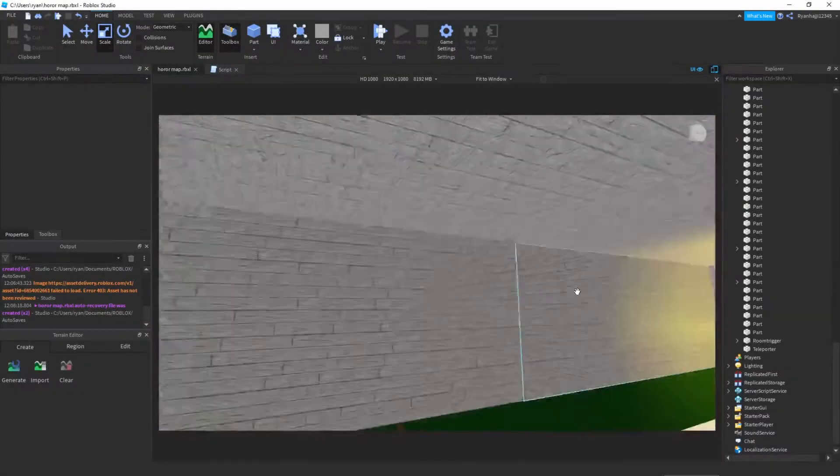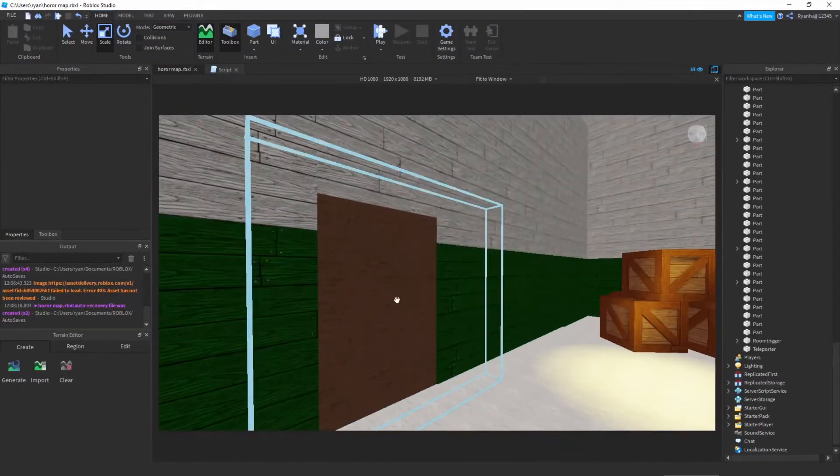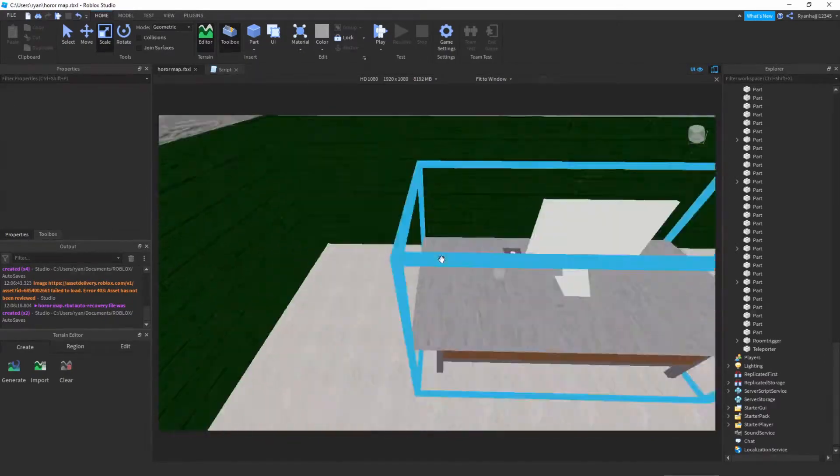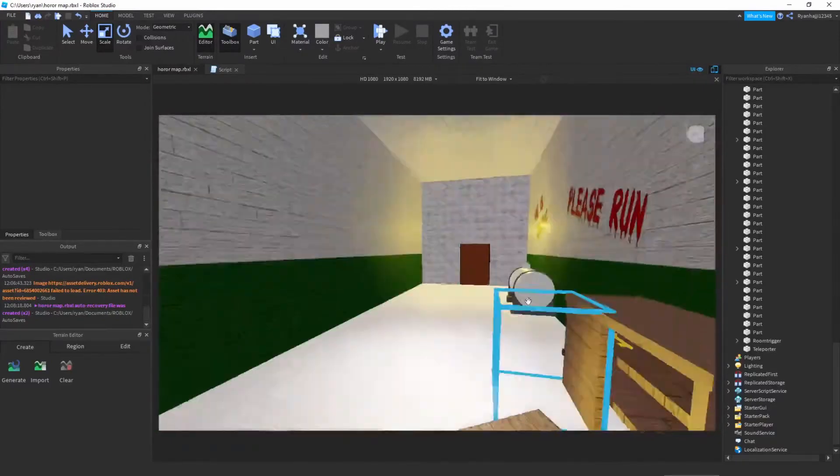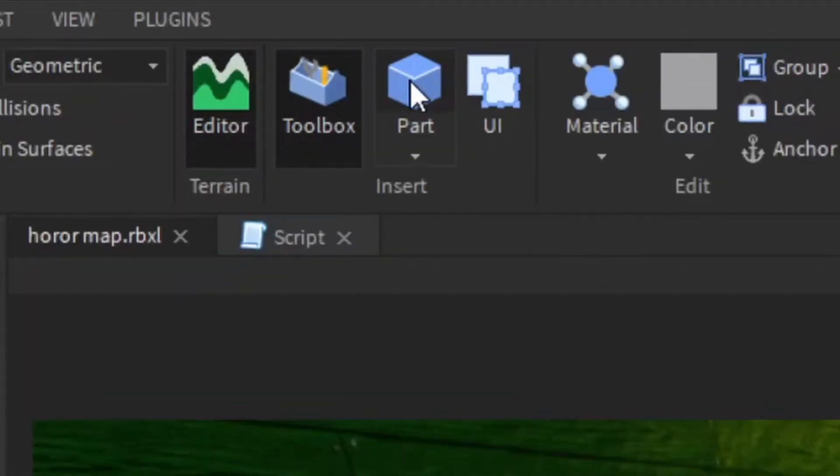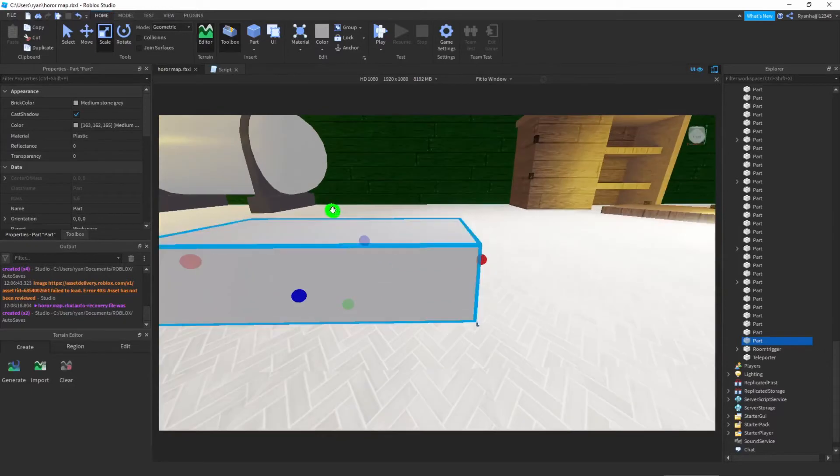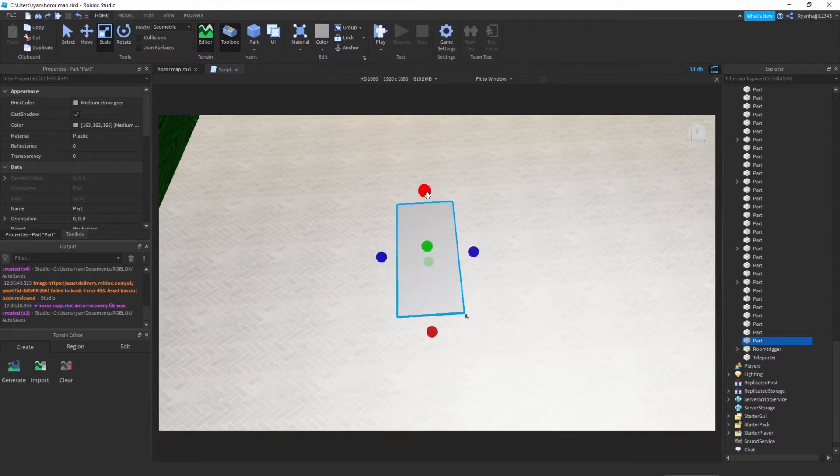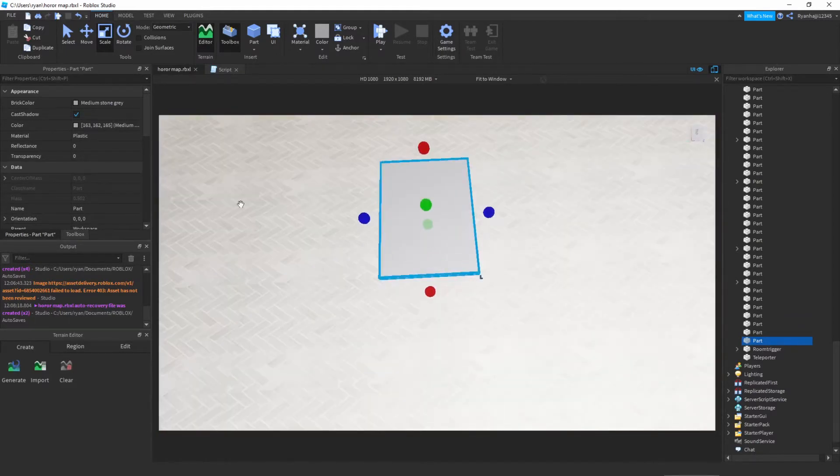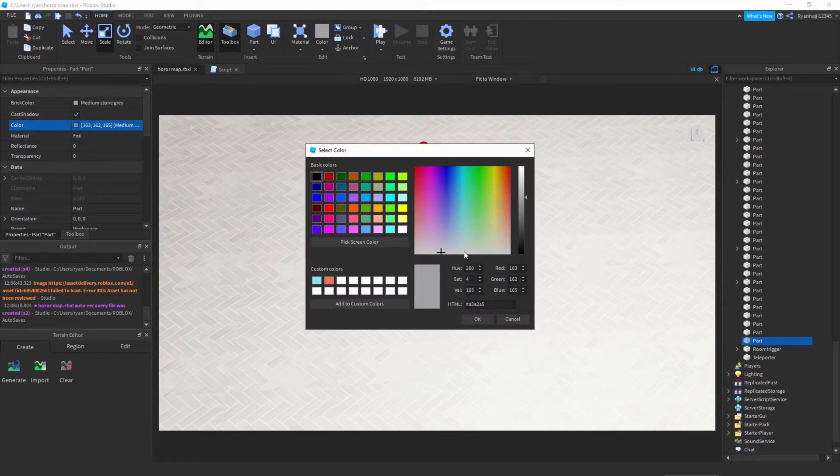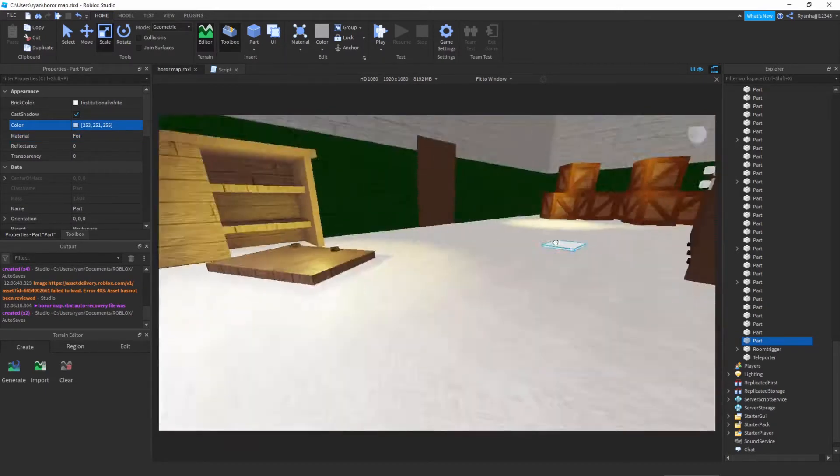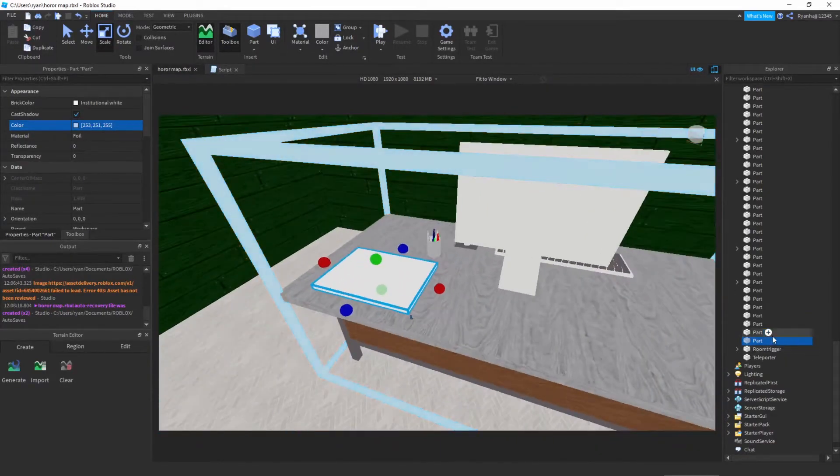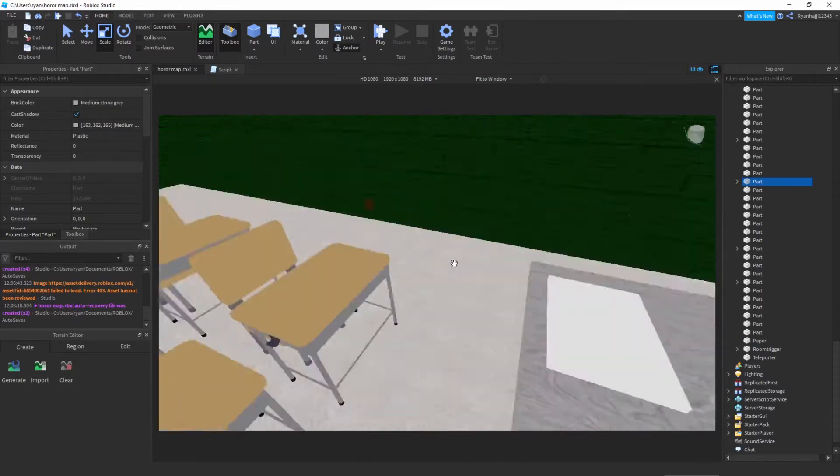We're back in the map. I haven't really changed anything from the last video. Remember last video we made a trigger so when you click the trigger the door opens. Today when the door opens you see a note, and when you click on the note some text will display. Let's make this piece of paper. Go to the top here and click part, you should see something in your workspace. Size it down to about a full paper size. Change the material, I'm going to change mine to foil and make it proper white. Take it and put it on the desk. I'm going to rename it to paper.